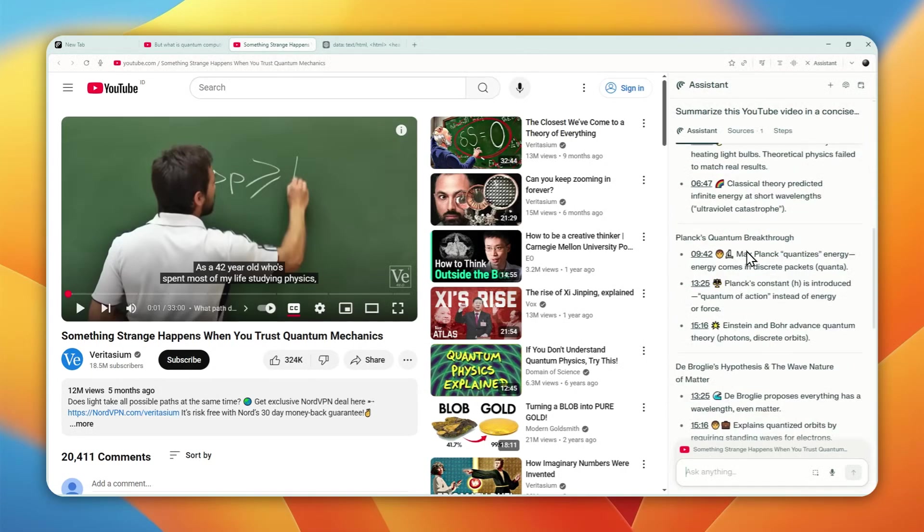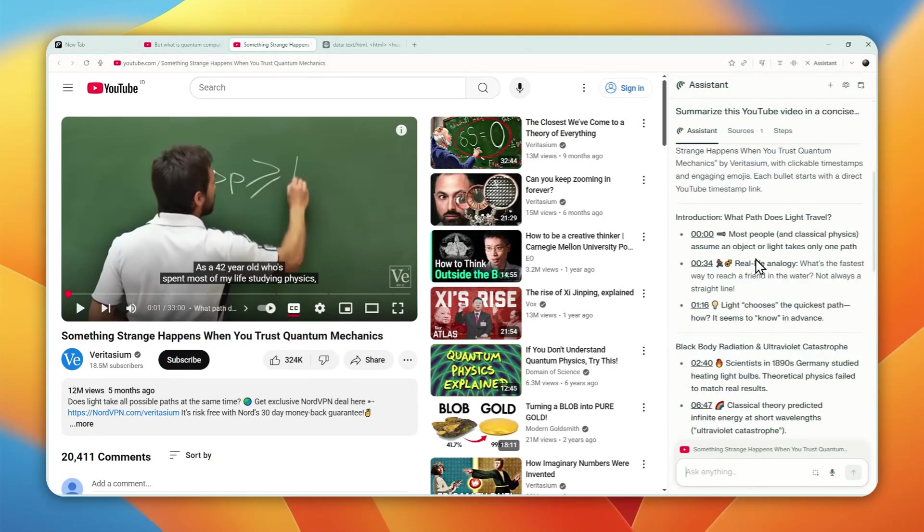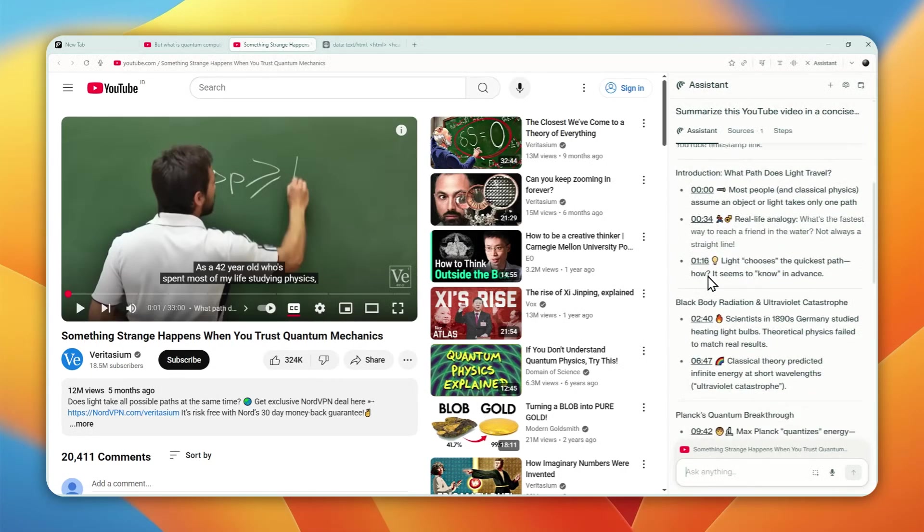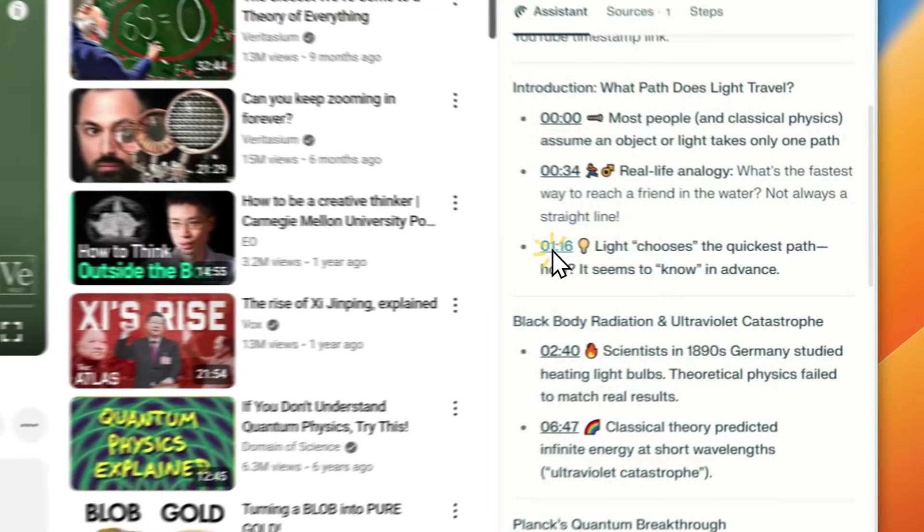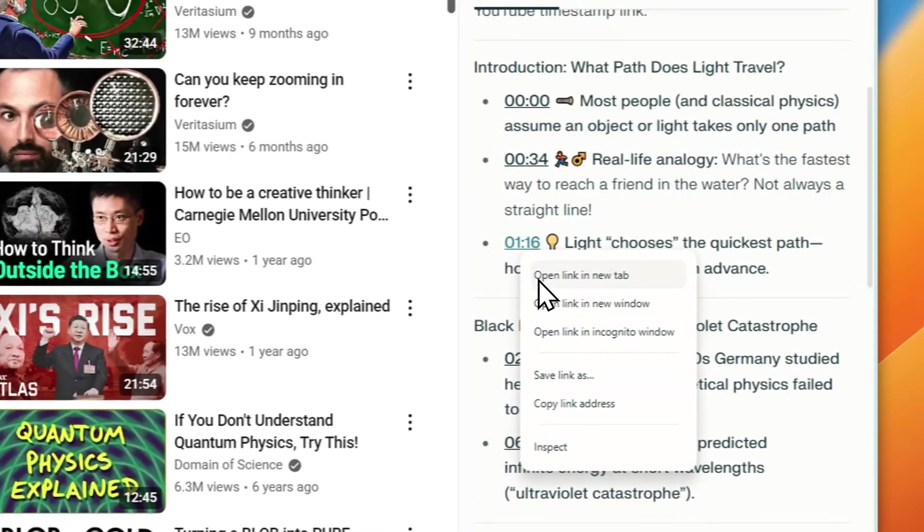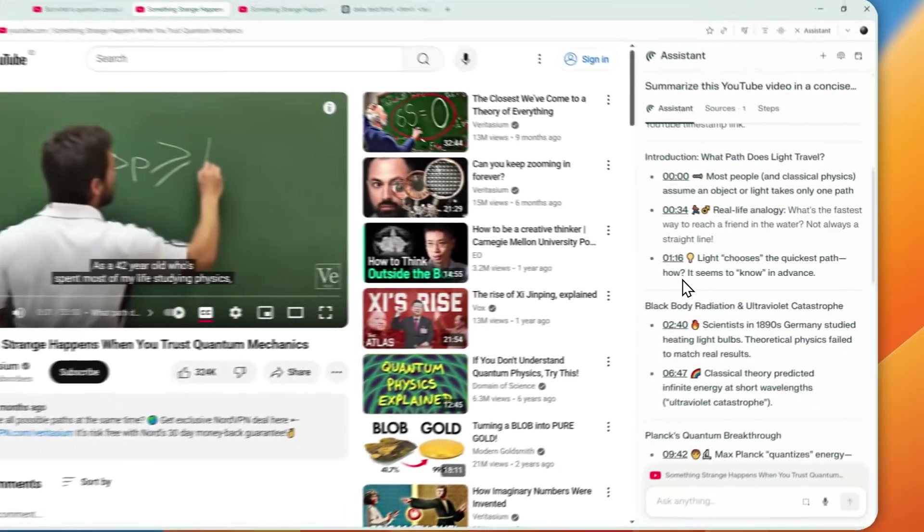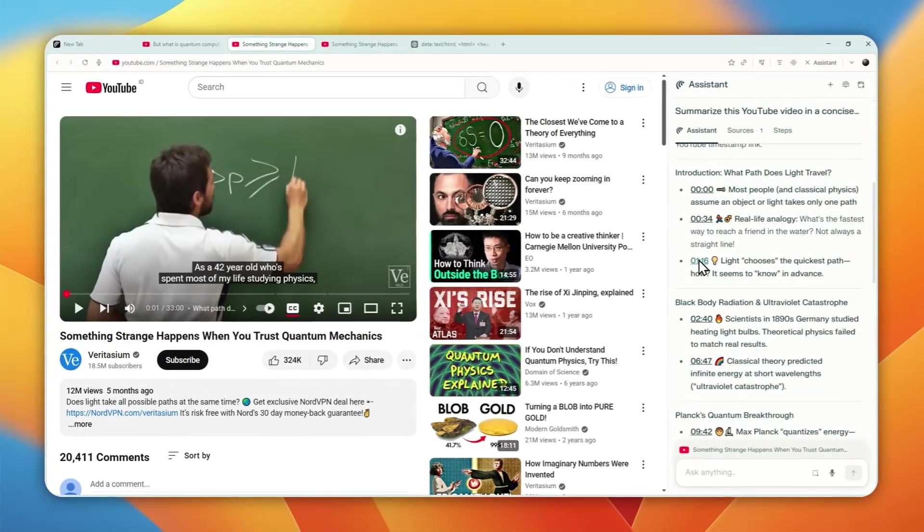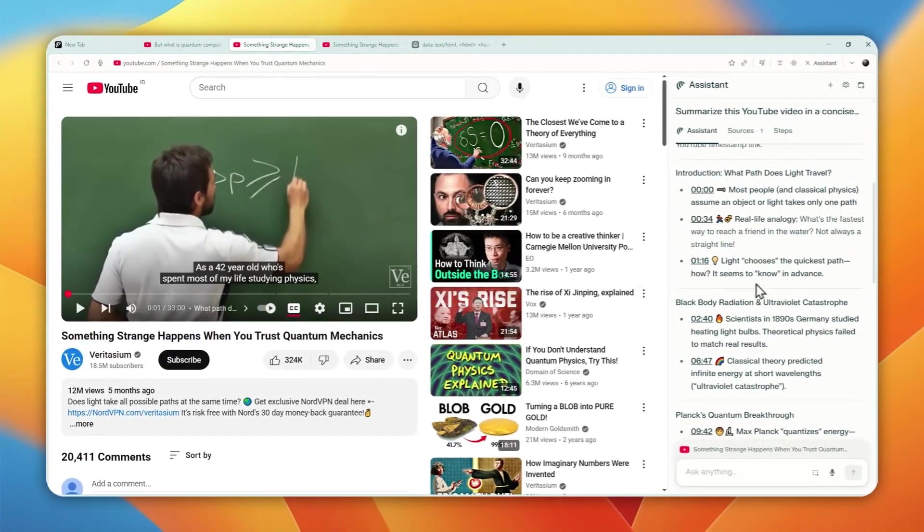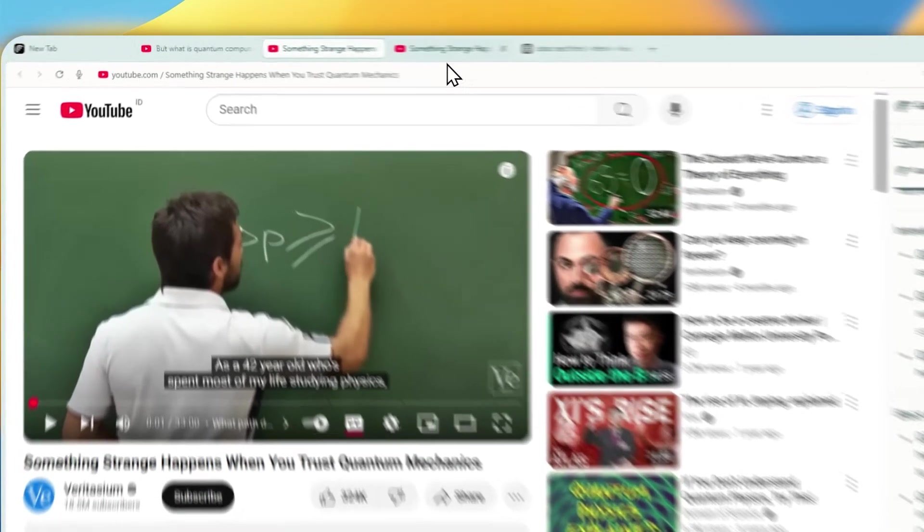You into that section of the video. For example, I can click this section that says about light chooses the quickest path. So if I want to learn more about that section, I can just visit the link and you can see the video directly in that section without having to manually select the timestamp of the video.